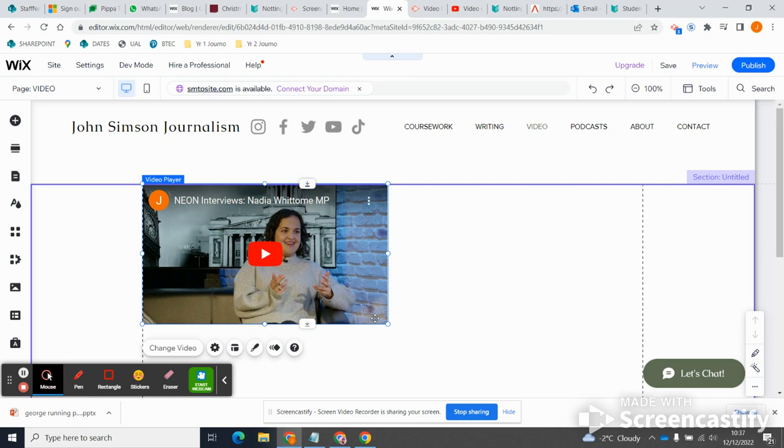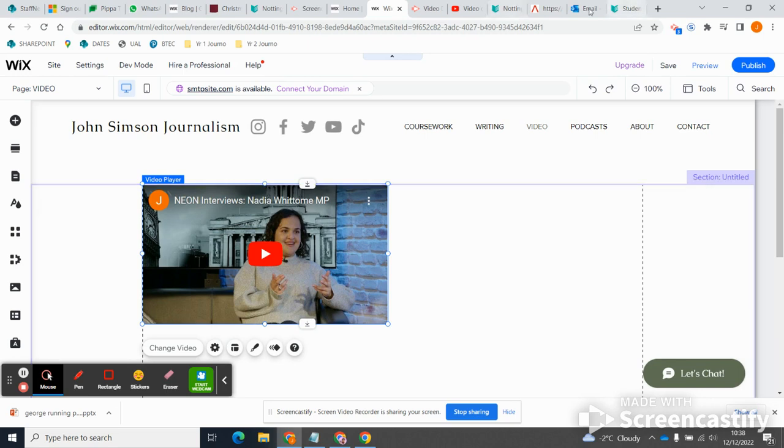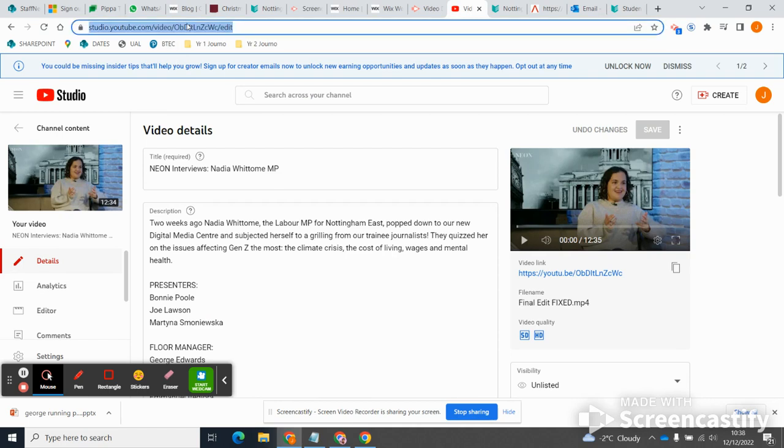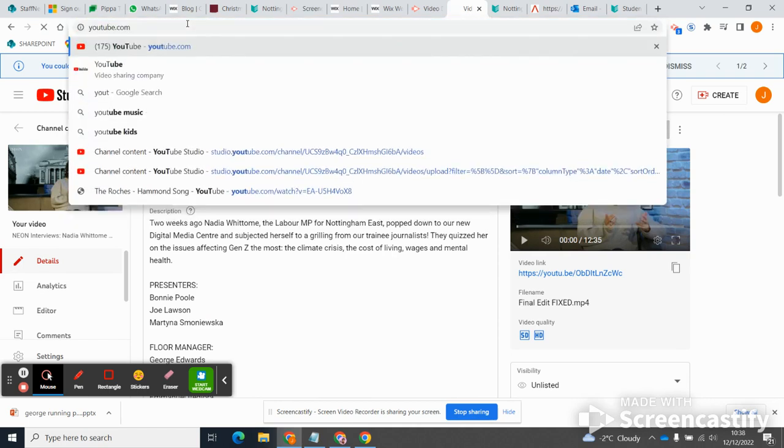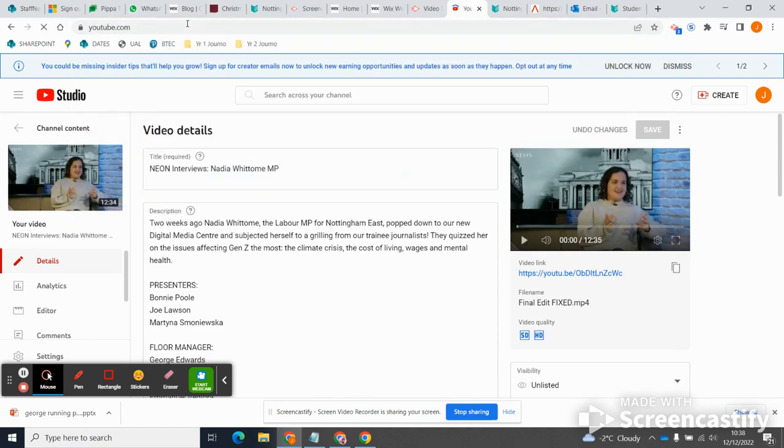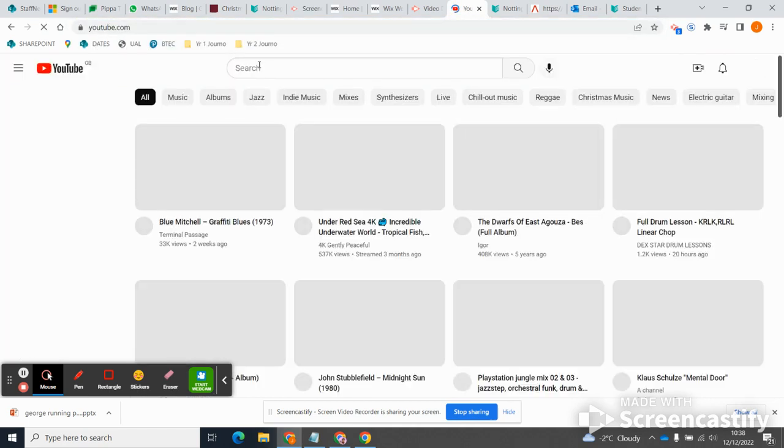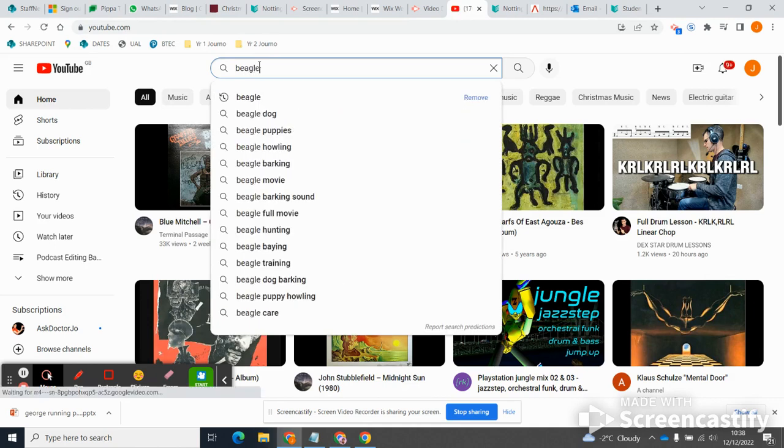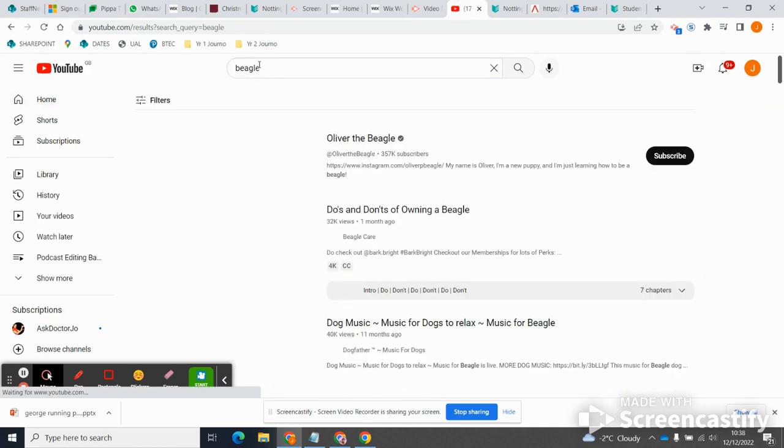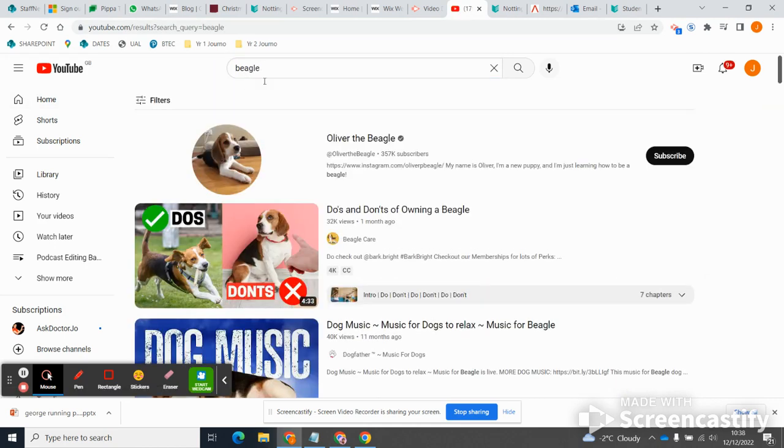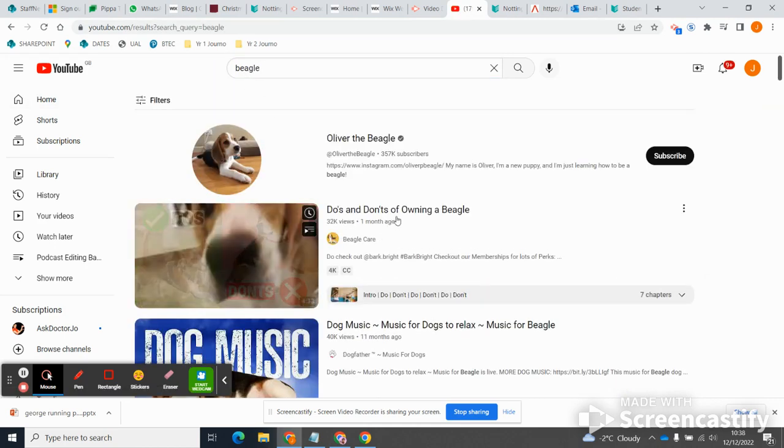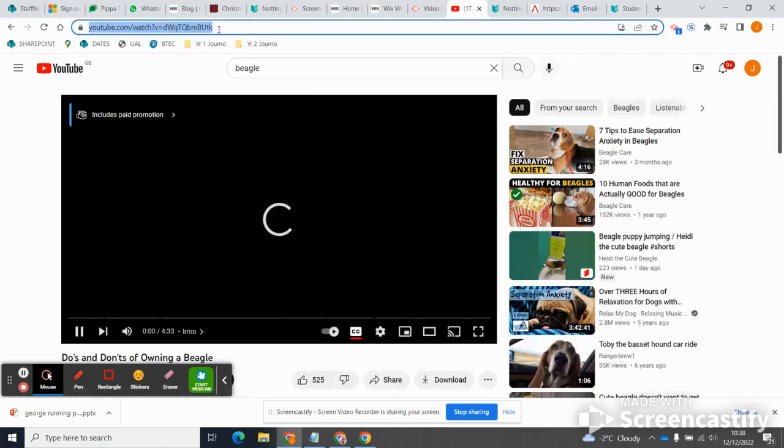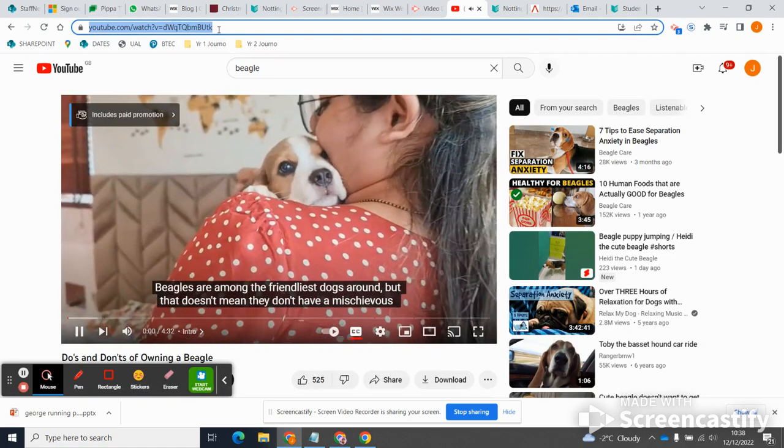So let's try just grabbing another video off YouTube, like literally anything, like a good beagle. Something search beagle. Do's and don'ts of owning a beagle, I don't know. They're the friendliest dogs around, they're so cute.